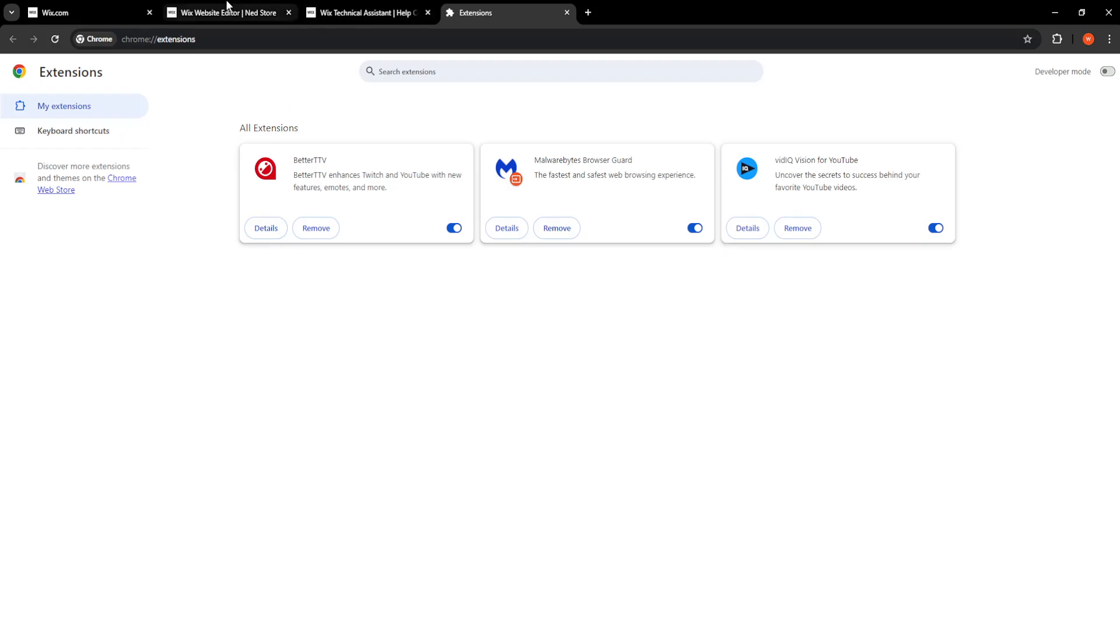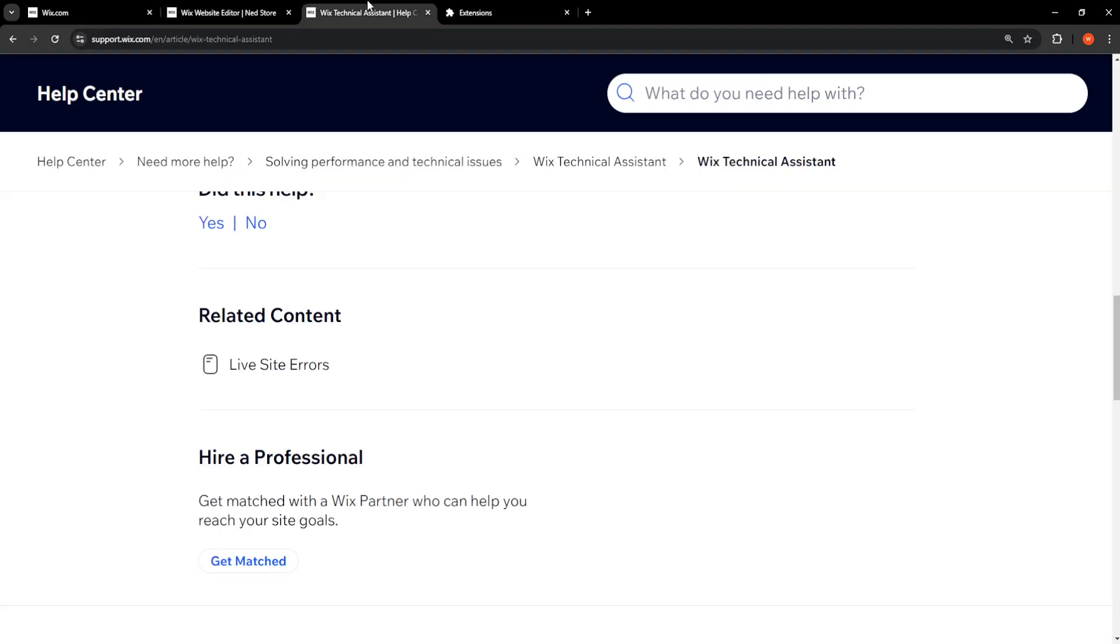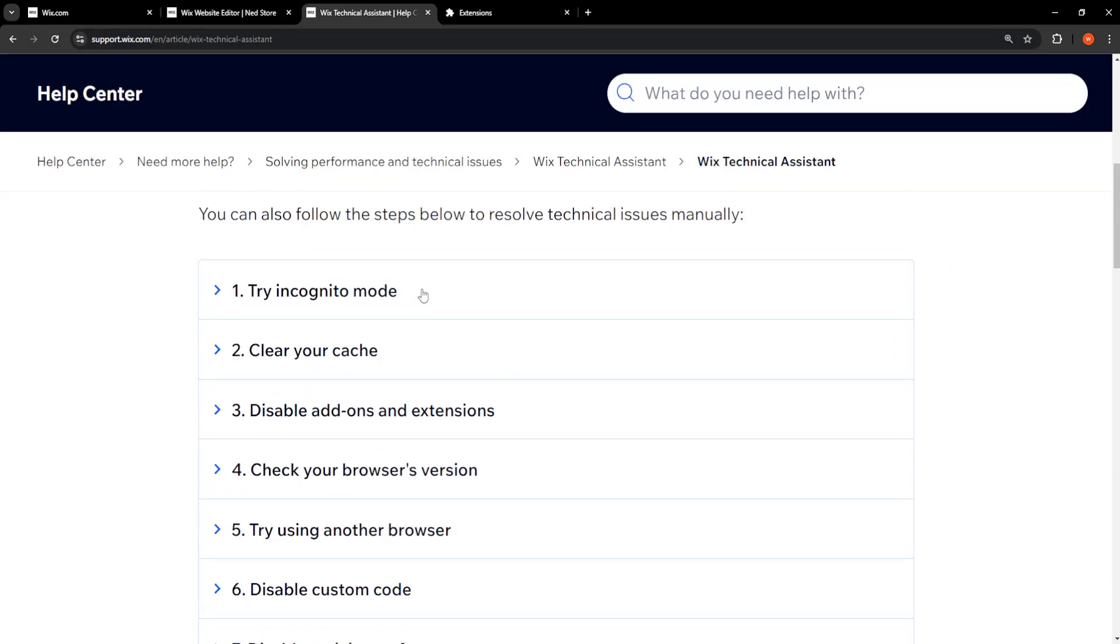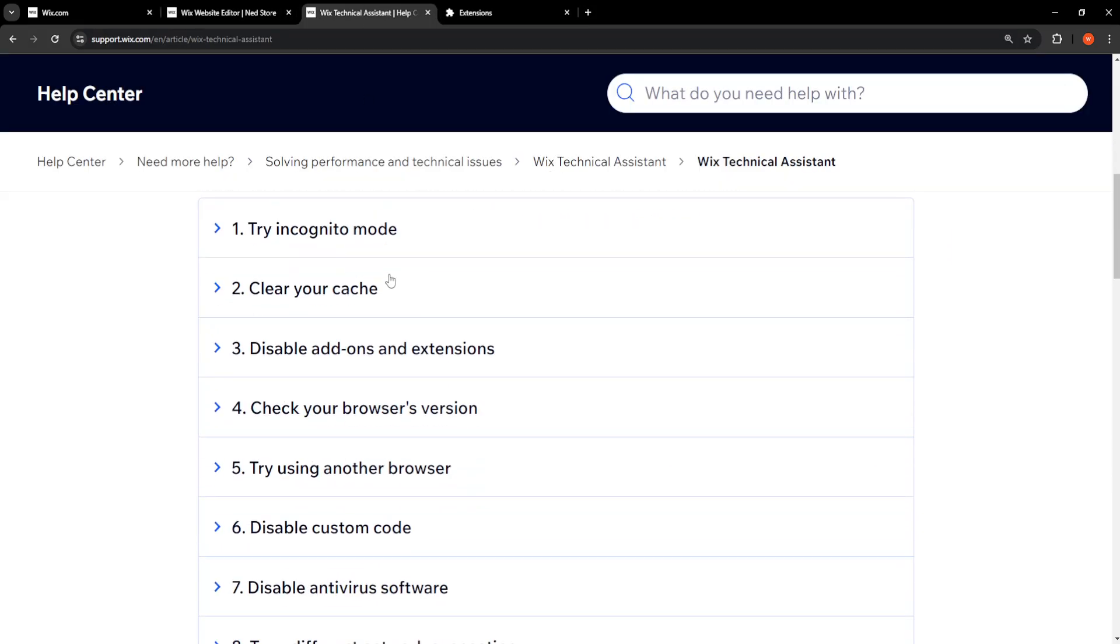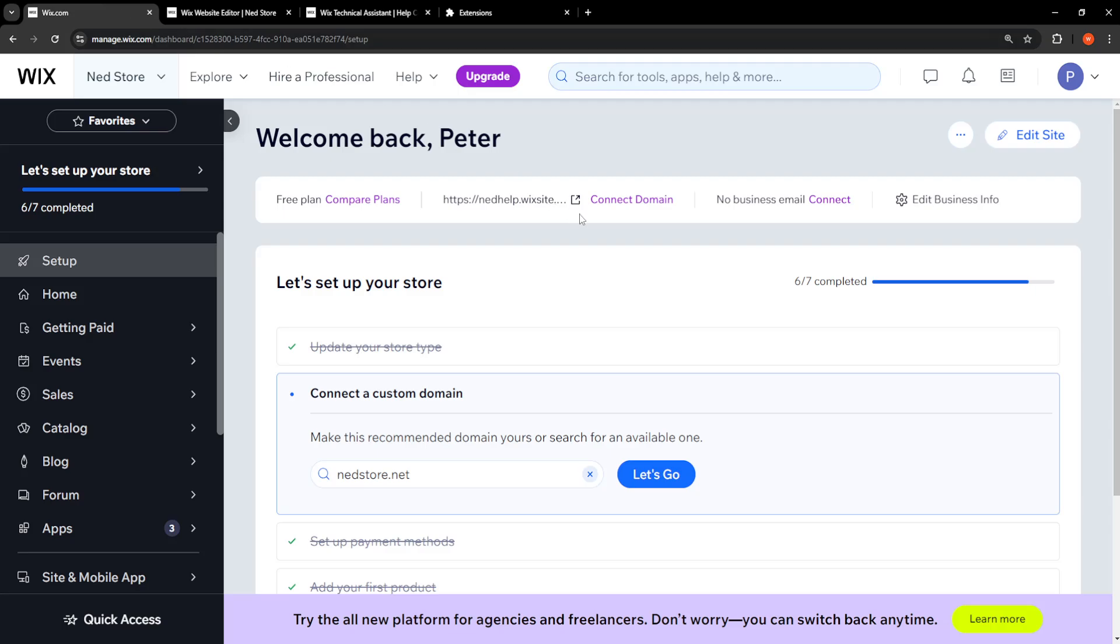Right here, I'll just refer to the Wix article. One more thing we can try doing here is trying to open up our website in incognito mode.